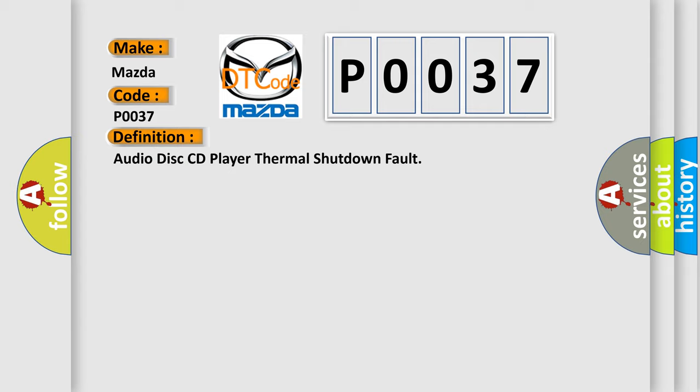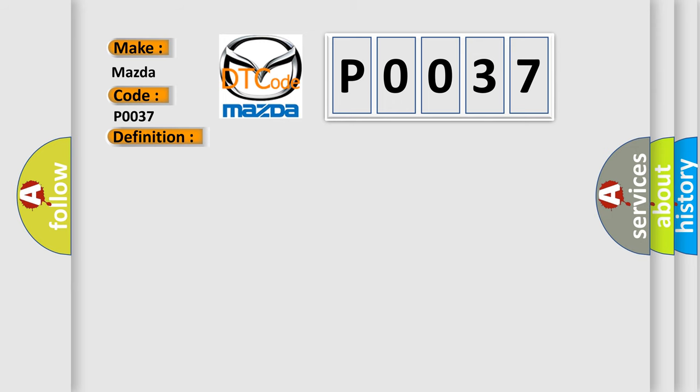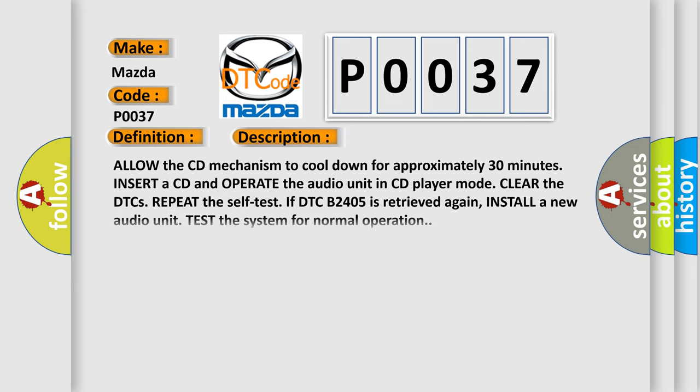And now this is a short description of this DTC code. Allow the CD mechanism to cool down for approximately 30 minutes. Insert a CD and operate the audio unit in CD player mode. Clear the DTCs and repeat the self-test. If DTC B2405 is retrieved again, install a new audio unit. Test the system for normal operation.